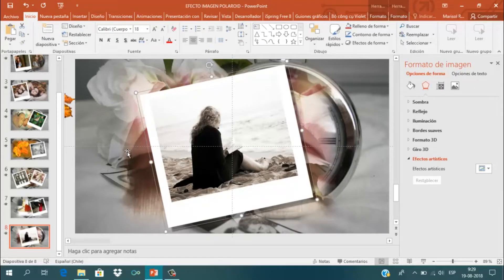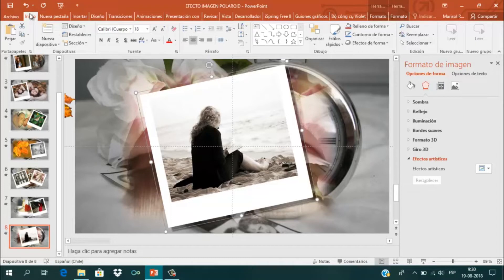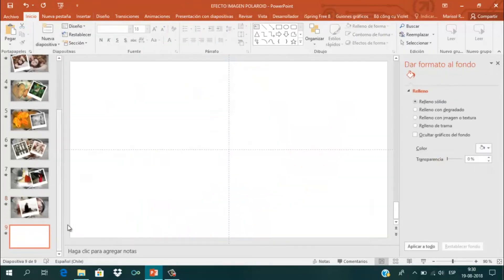Vamos a ver cómo hacer esto paso a paso. Lo primero es ir a la barra de herramientas donde dice Inicio. Vamos a Nueva Diapositiva y seleccionamos una en blanco.